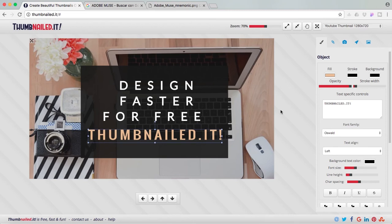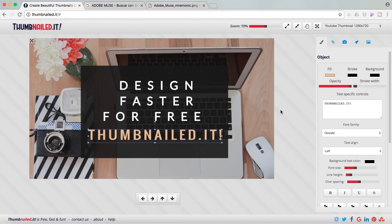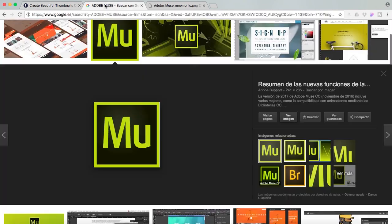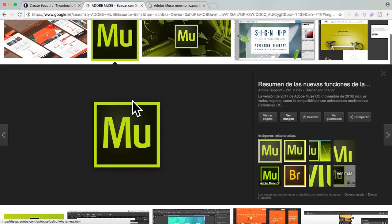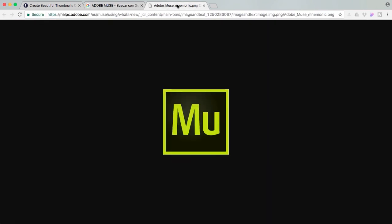So another feature that I liked is that you can actually upload your own pictures or you can just link the URL. So for example, I'm going to get this image over here, so I opened it, and what I have to do is just copy this link over here, go back to ThumbnailedIt, and paste it.